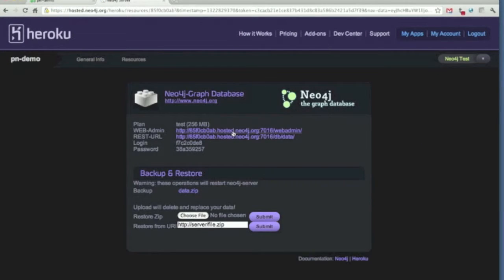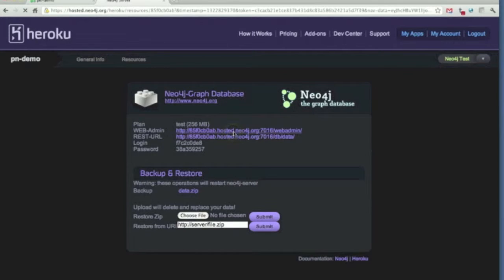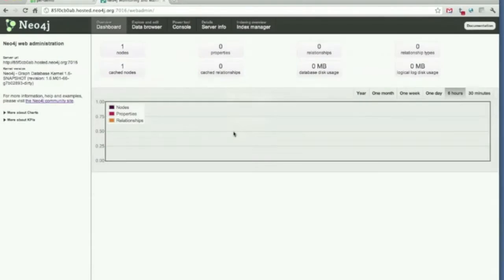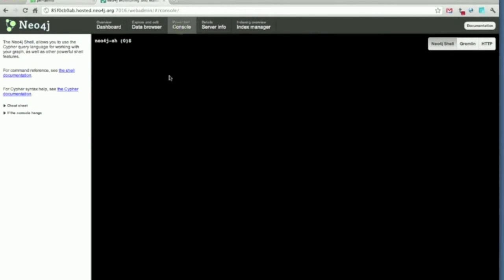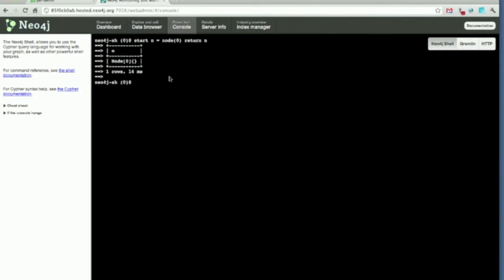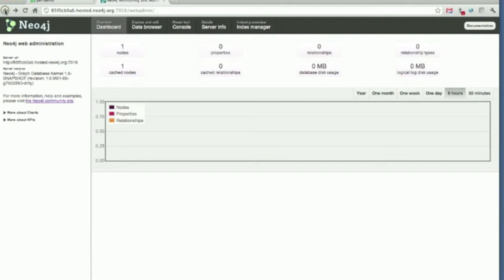We actually get access to the web admin URL, so we can see the familiar web admin interface of Neo4j. So, let's do a simple Cypher query. Sounds good. Let's go back and see what we can do.